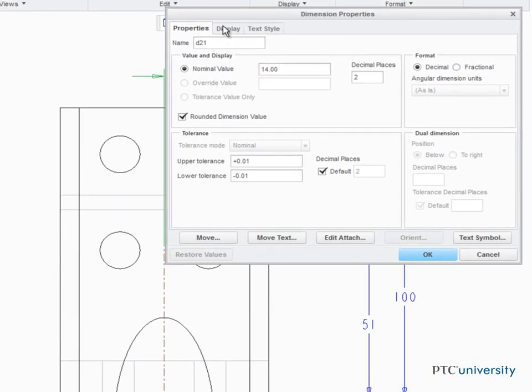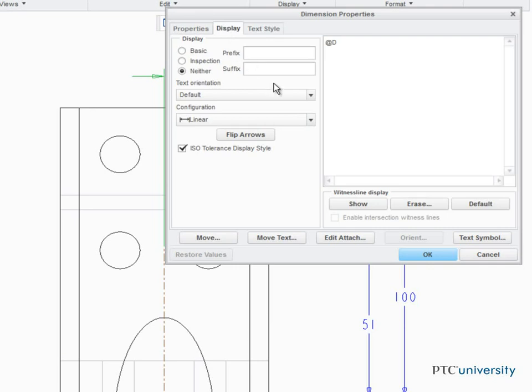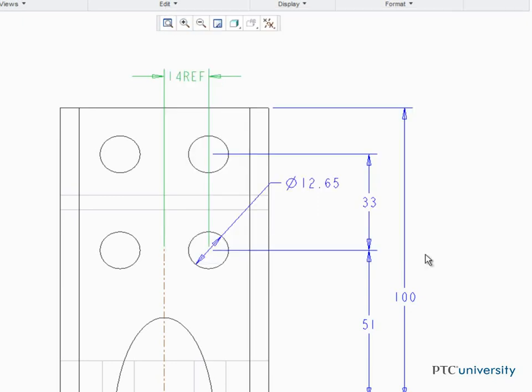In the Display tab, add a suffix of Ref, indicating that it's a reference dimension. Note that the dimension could have also just been erased.